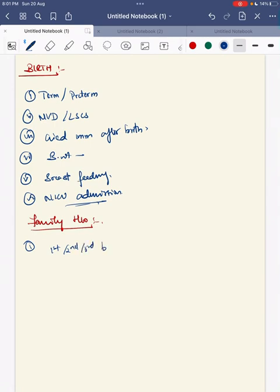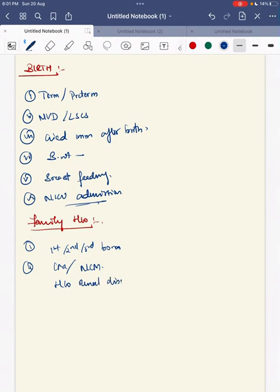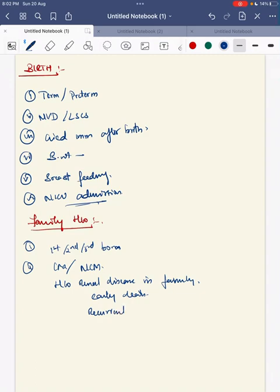Next will be family history. As usual, you start with whether the child is the first, second, or third born. Was it a consanguineous or non-consanguineous marriage? Whether there was any history of renal disease in the family, any early death, or any recurrent...